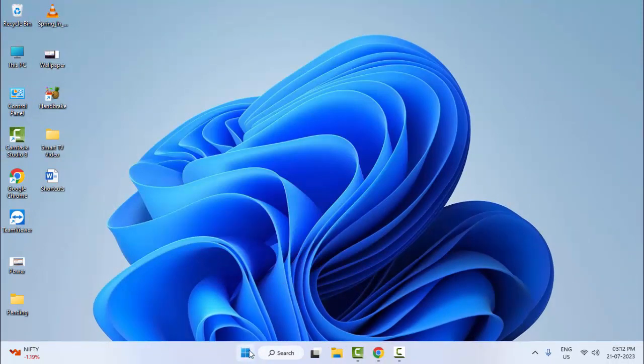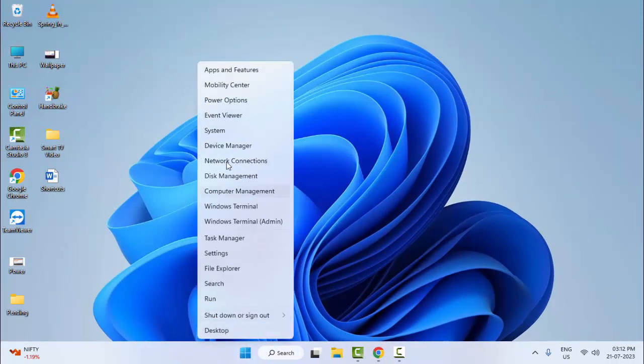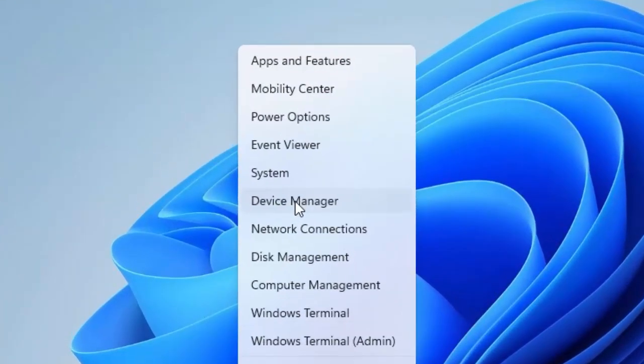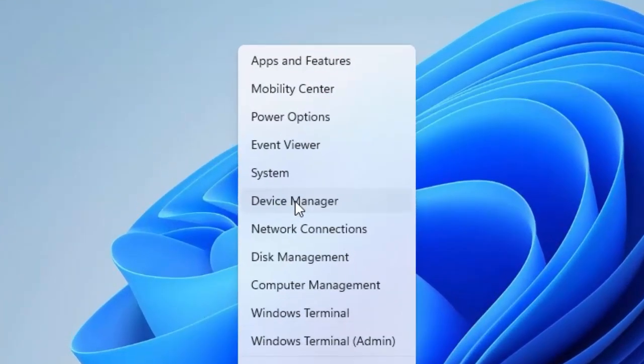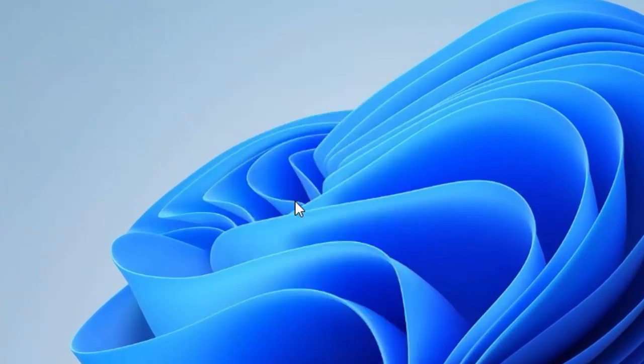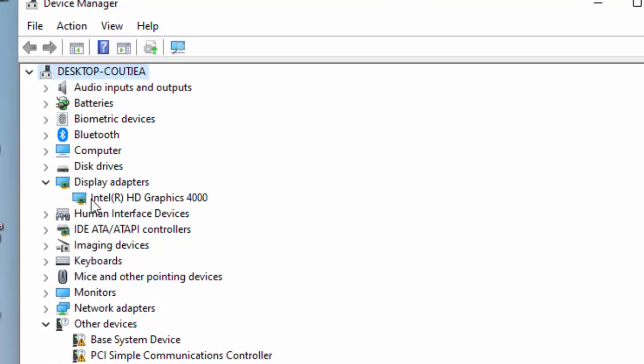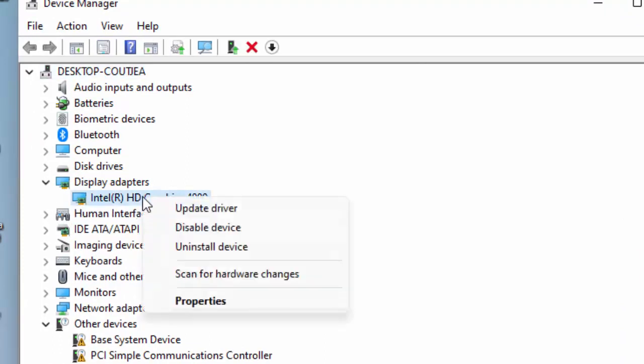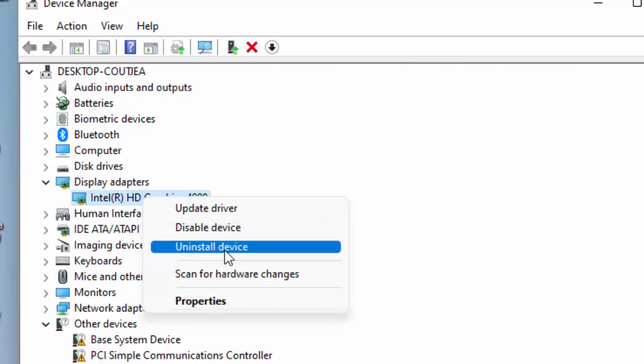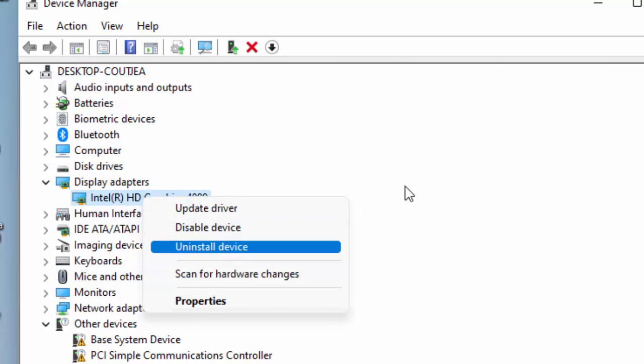And the second method: once again right click on Start and open the Device Manager. Now expand the Display Adapter, right click on graphic driver and select Uninstall device. Select the Uninstall device.